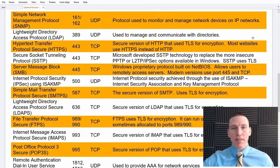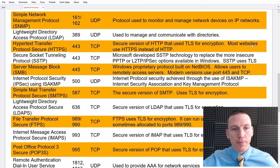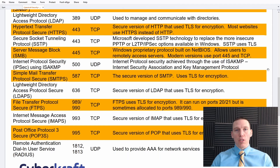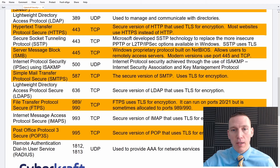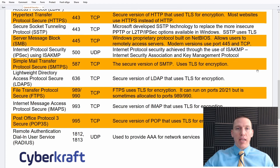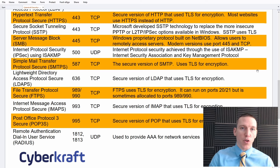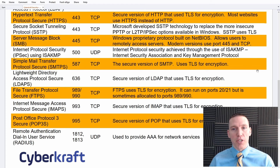SNMP allows you to monitor usage statistics and health of various devices on your network. LDAP is a directory protocol used to query directories within an LDAP framework — port 389 for the unsecure version. Port 443 is for HTTPS, which uses Transport Layer Security for encryption. We no longer use Secure Sockets Layer for encryption; the technology is now Transport Layer Security, even though the term SSL is still sometimes used.